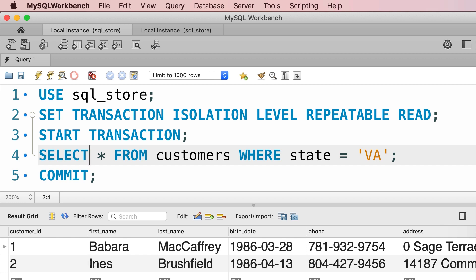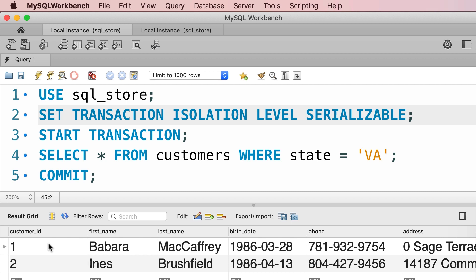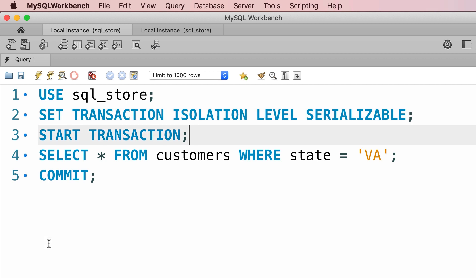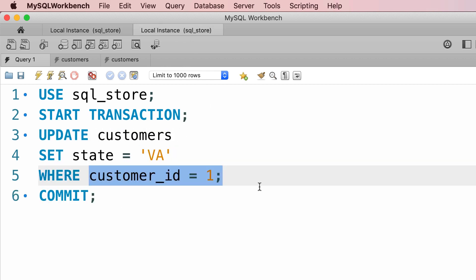Following the example from the last lecture, let's execute line 4 — currently we have only two customers in Virginia. Now we're going to change the transaction isolation level to serializable. Let's execute line 2. Now we start a new transaction, but before we read the customers in Virginia, let's go to the second session and add another customer in Virginia, so customer number 3.